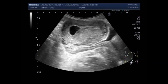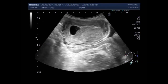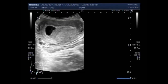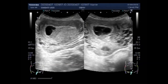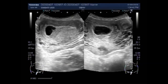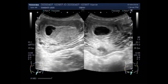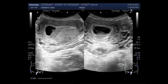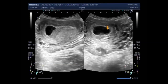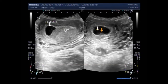The yolk sac is a membrane sac attached to the embryo, formed by cells of the hypoblast adjacent to the embryonic disc. This is alternatively called the umbilical vesicle, but yolk sac is far more widely used. In humans, the yolk sac is important in early embryonic blood supply.